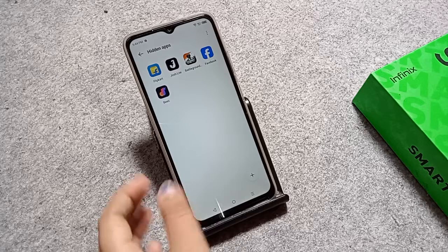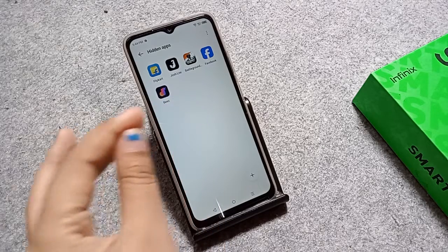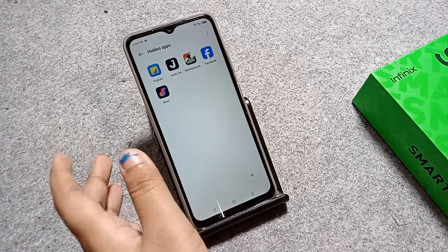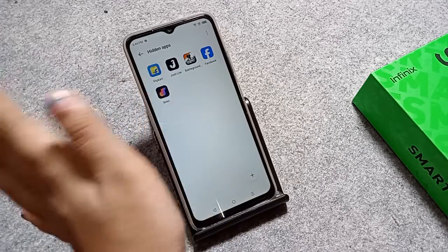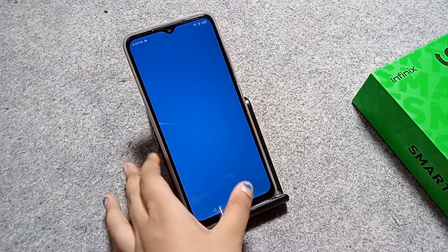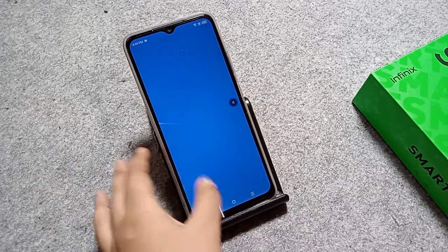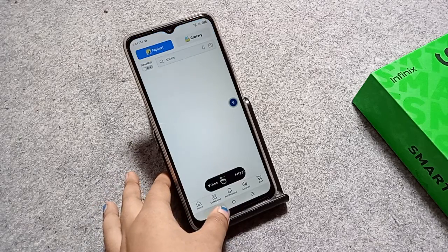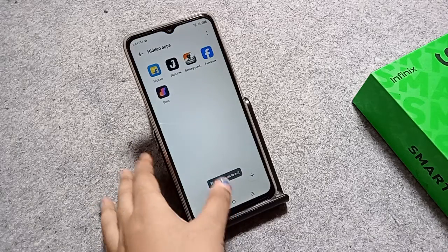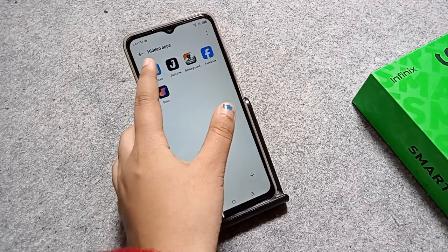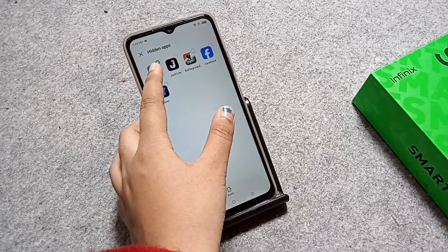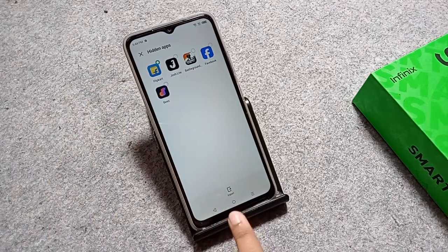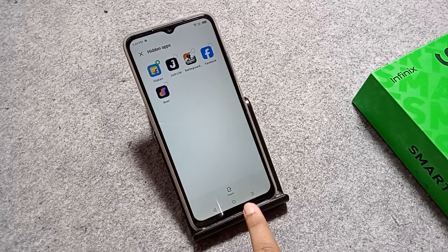If you want to unhide an app, tap on the flip card for the app that has been hidden. The flip card opens up. Press and hold on the app you want to unhide and you will find the export icon.